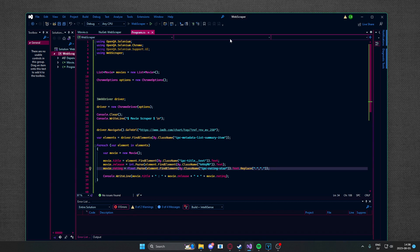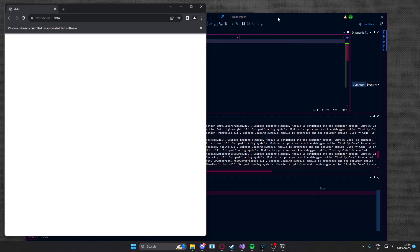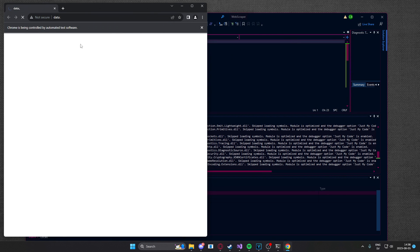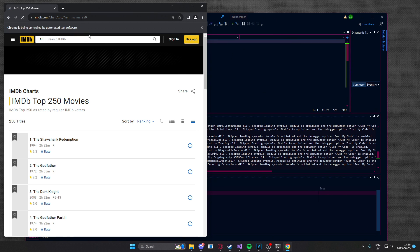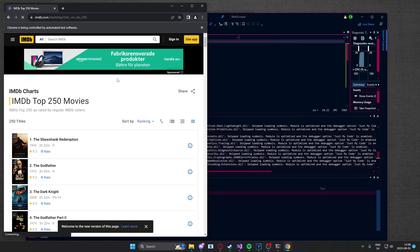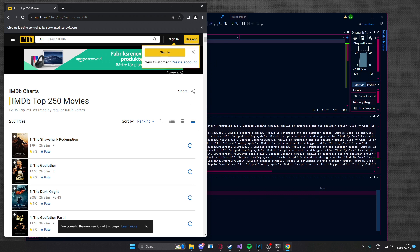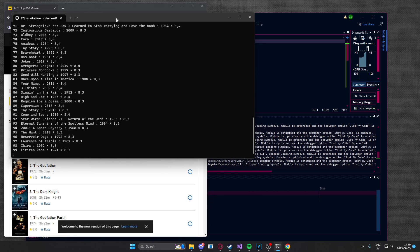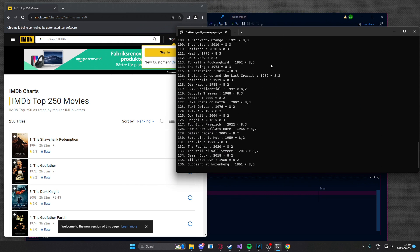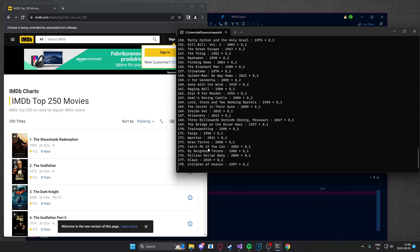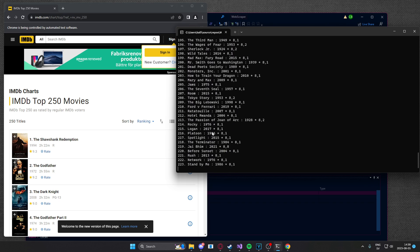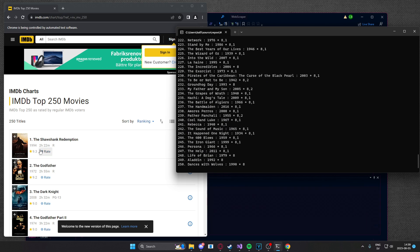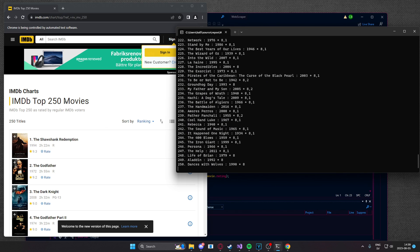it opens up a chrome tab and within the application it stores all of the movies of the top 250 movies list over at IMDB.